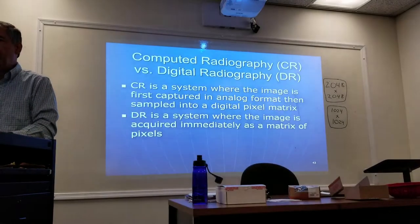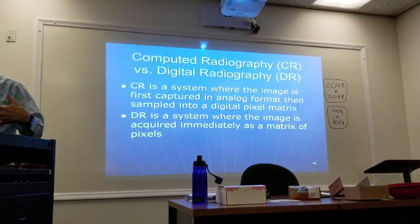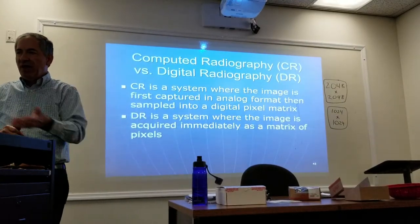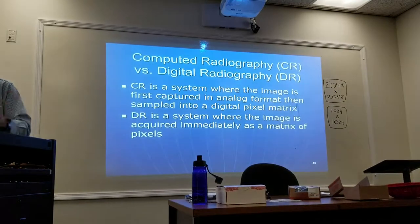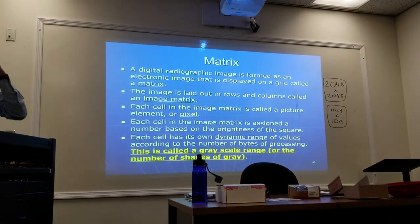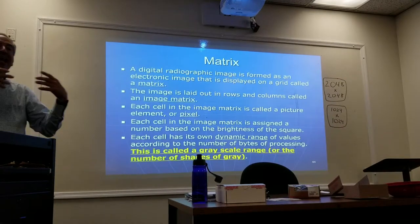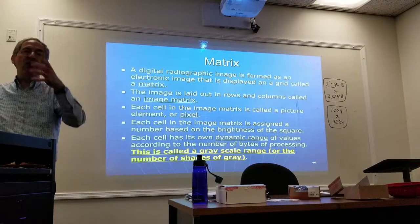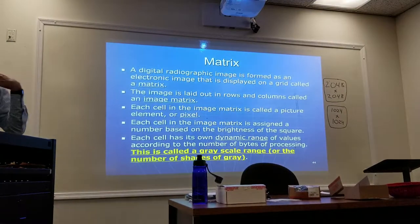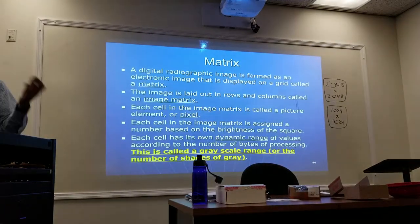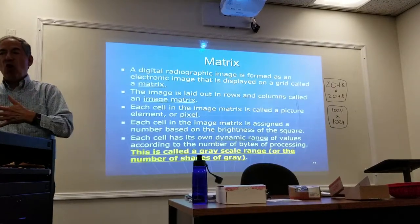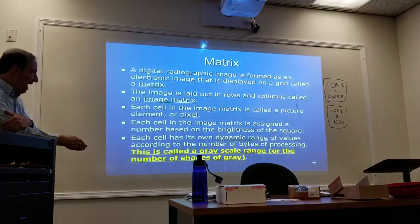CR is a system where the image is first captured analog and then sampled into digital. DR is where the image is acquired immediately as a matrix of pixels. The digital radiographic image is formed as an electronic image displayed as a grid called the matrix, laid out in rows and columns, and within each of the cells are your picture elements — your pixels.